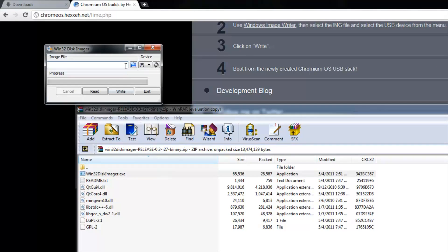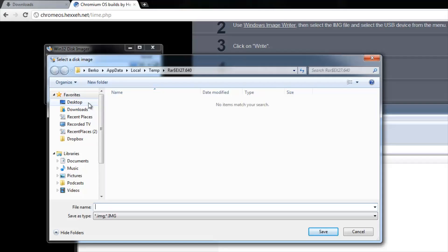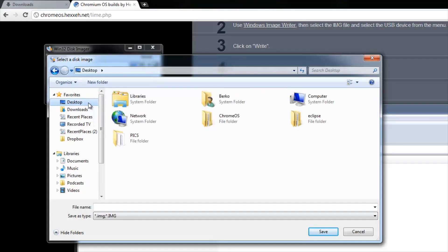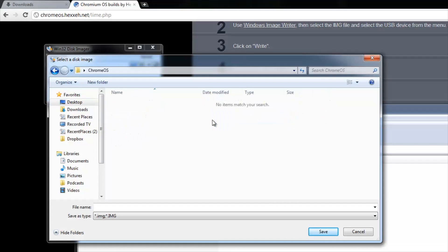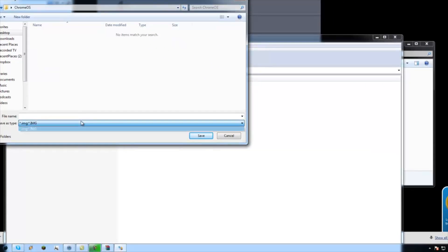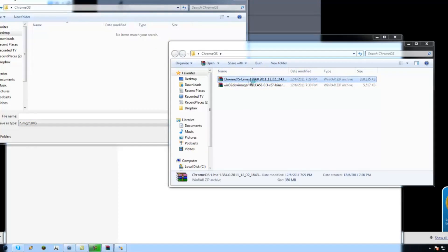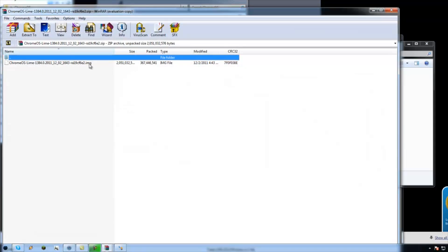Now right here, you're going to select this blue folder and go to where you have downloaded your file for Lime, the Chrome OS Lime. I have it on the desktop in the Chrome OS folder. Actually first you're going to have to extract it from WinRAR.